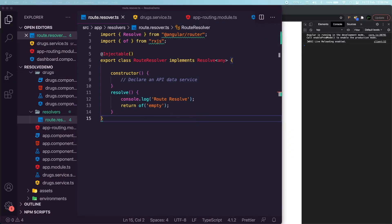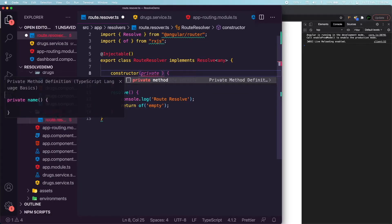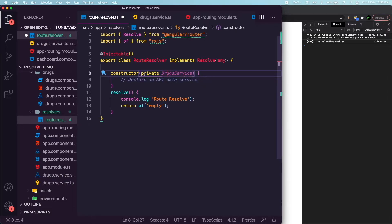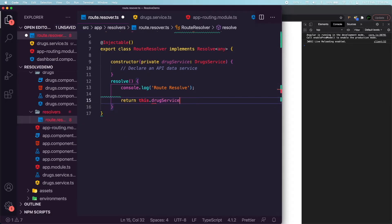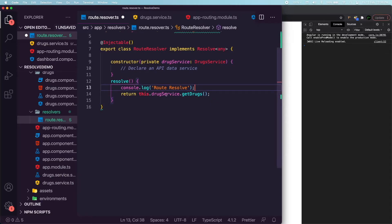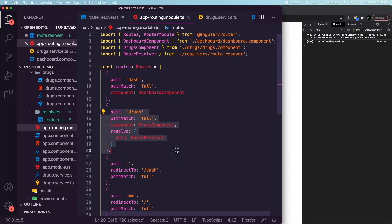Let's head over to the route resolver and finish the remaining parts. We'll inject a private drugService, and instead of returning empty we return this.drugService.getDrugs. That fetches the information from the API and returns it to the resolver, which in turn returns it to the route data. Only once this cycle is complete is the navigation completed.